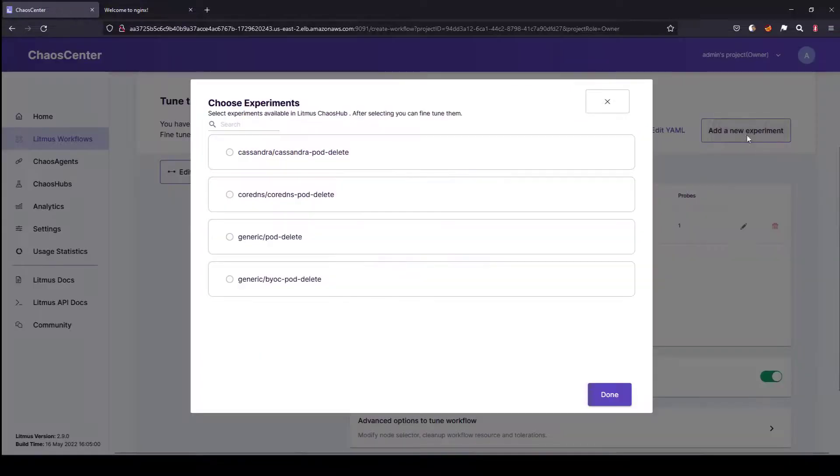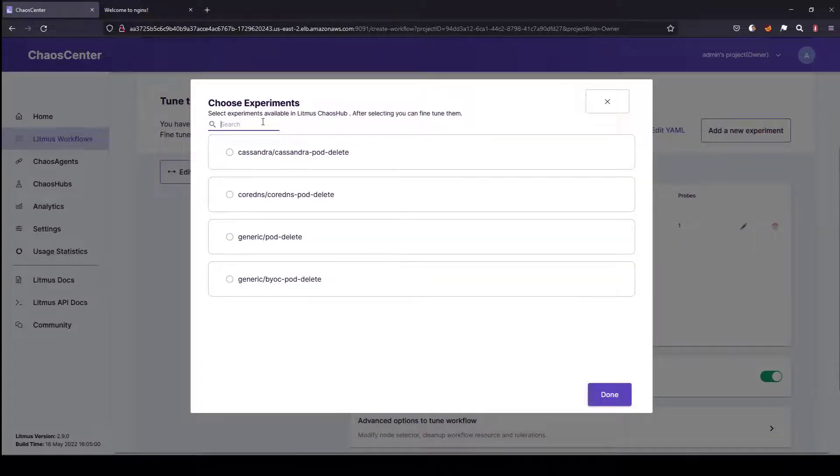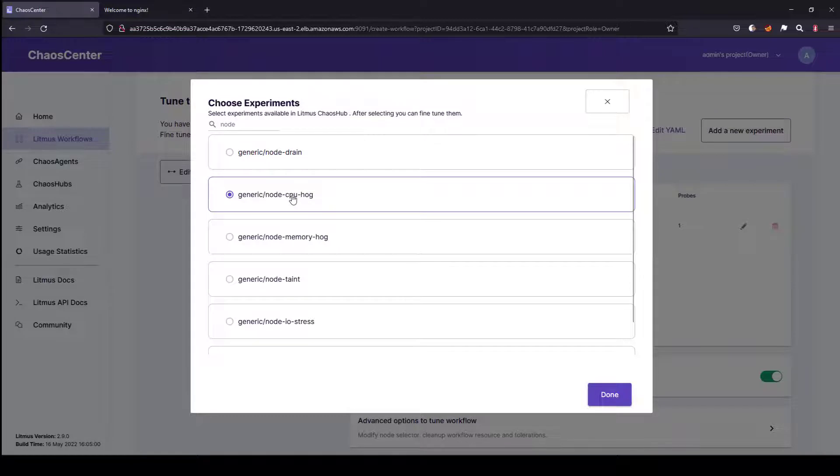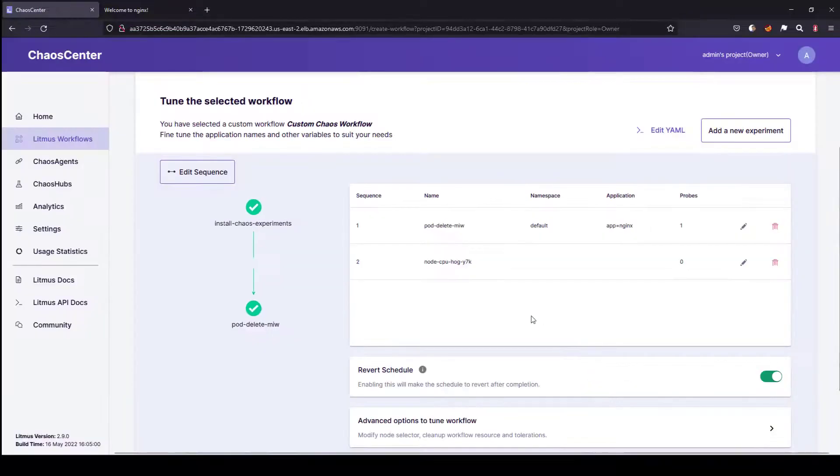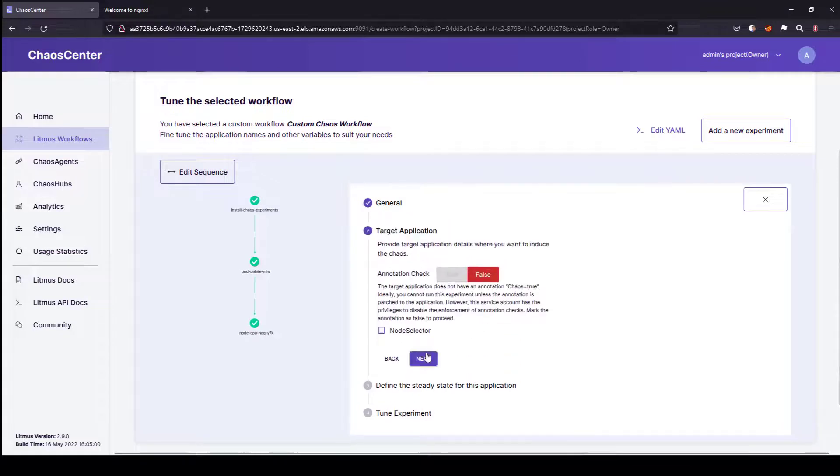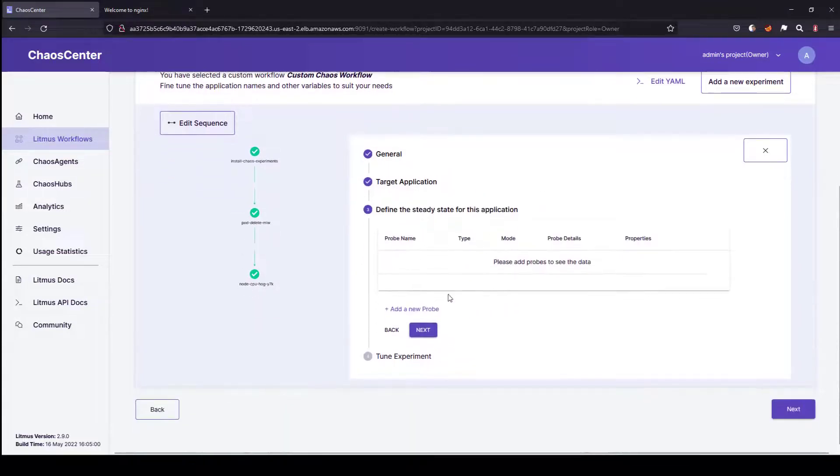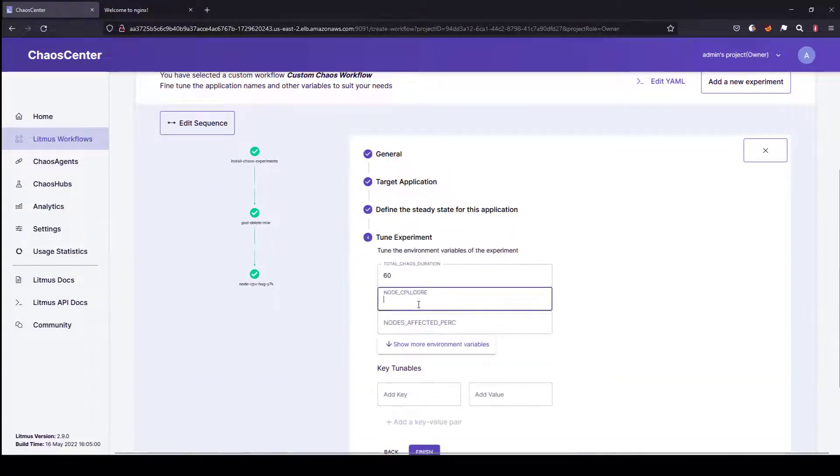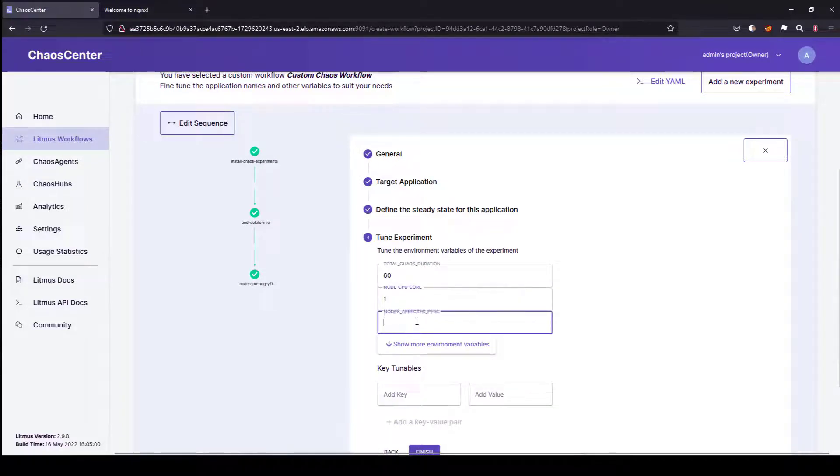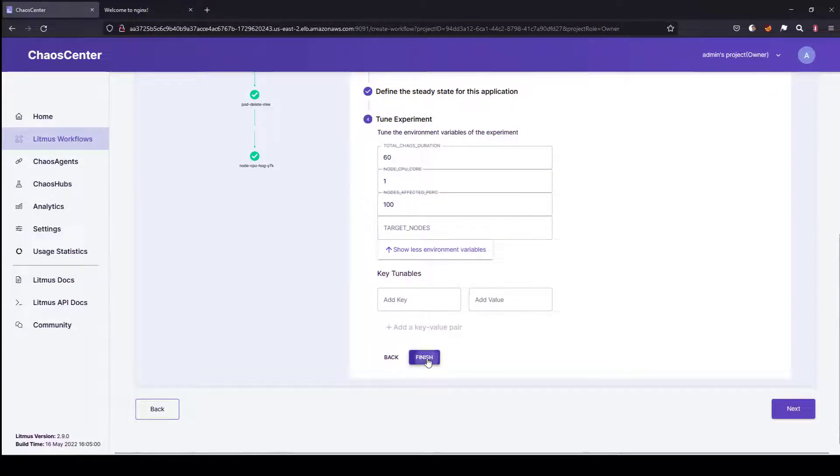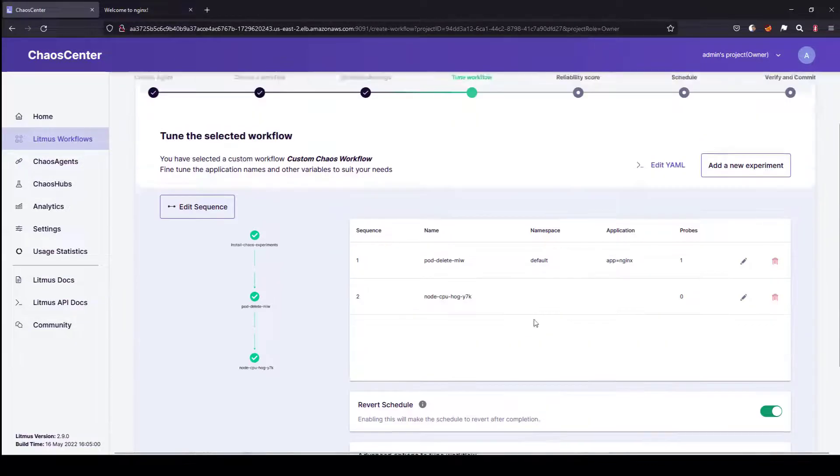Similarly, I am going to add another experiment. In this experiment, let us add the CPU node hog. This will increase the CPU percentage utilization across all the nodes. Again, I am not going to define any probes, so I am going to click on next. Here I am going to mention the cores and affected percentage as 100%. For target nodes, I am going to keep everything and click on finish.